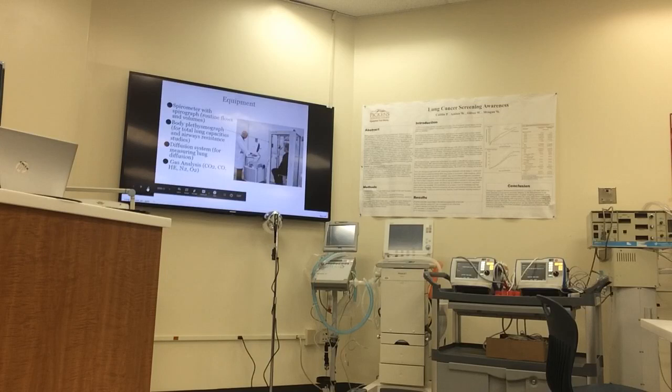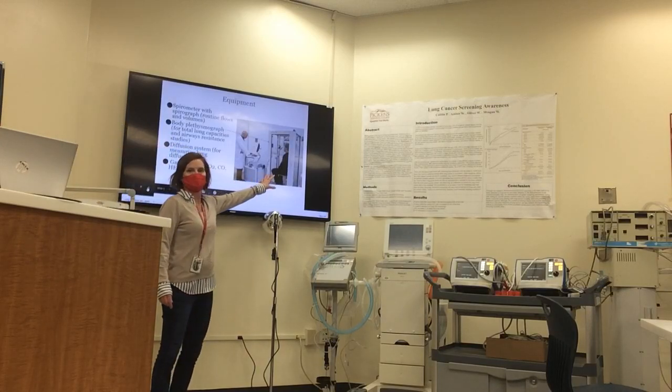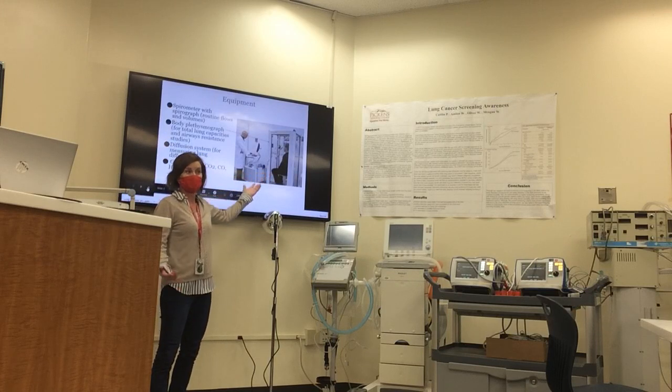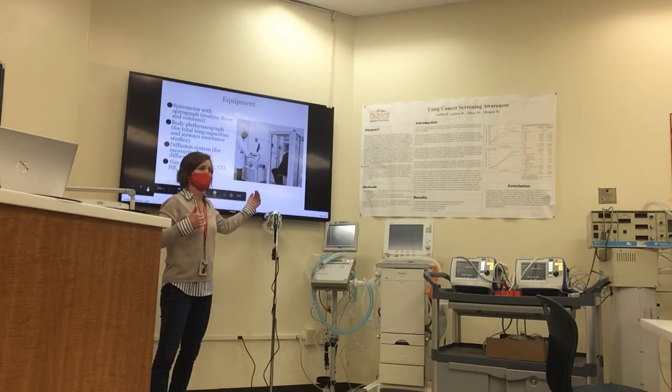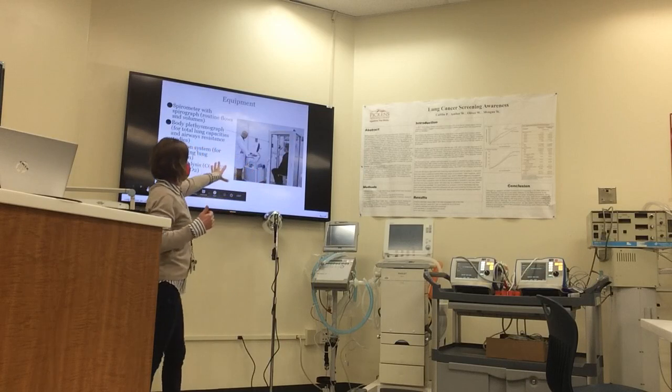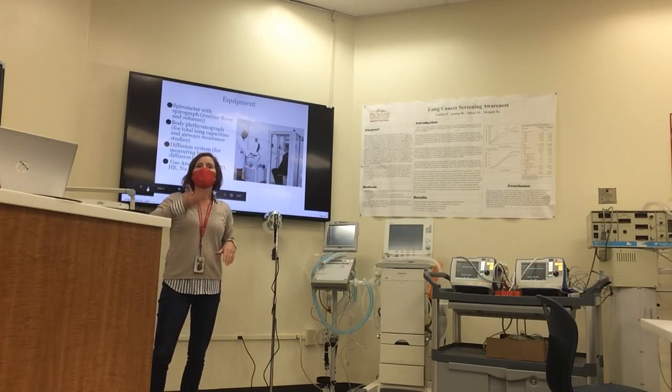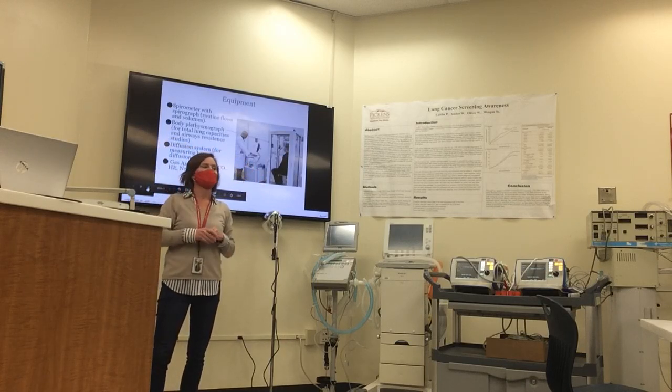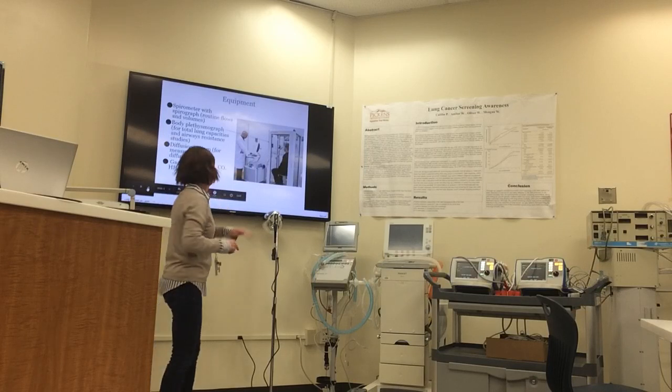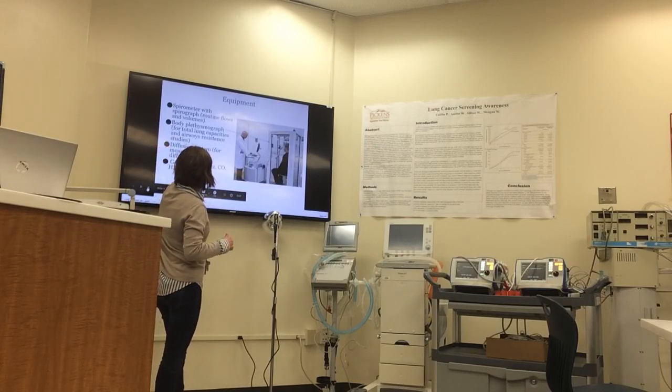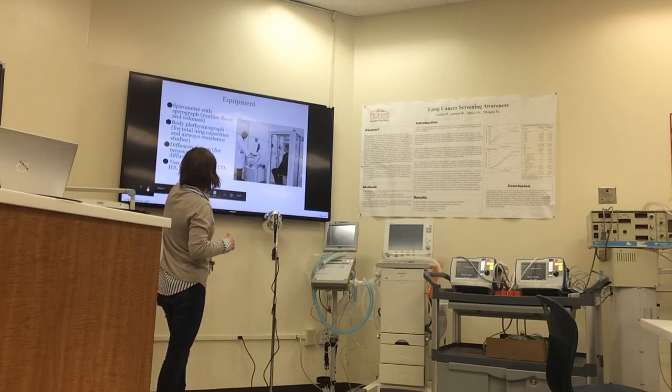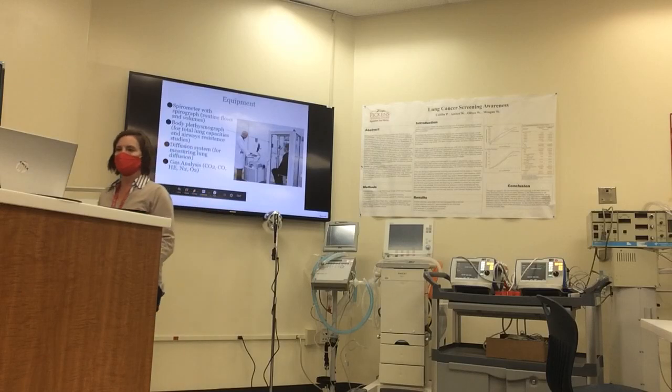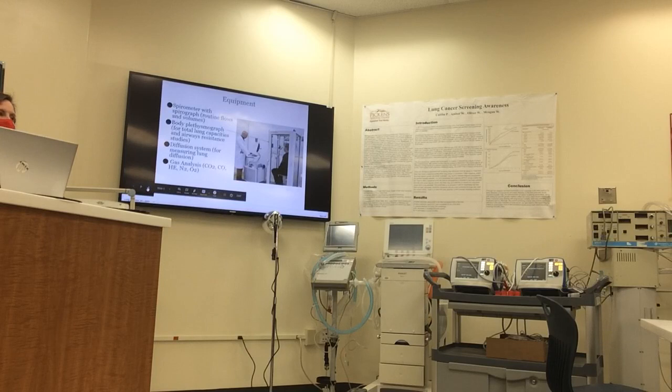So this is what we call a body plethysmograph, or in other words, a body box. This is what you would use to measure the patient's total lung capacity and all the volumes in their lungs. The body plethysmograph can also do airway resistance studies and we can look for lung diffusion in this device. This machine is big, expensive, and hard to run, so this would be reserved for specialized pulmonary labs.